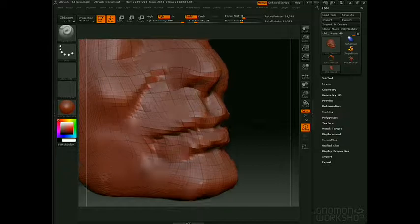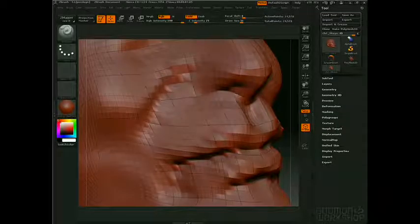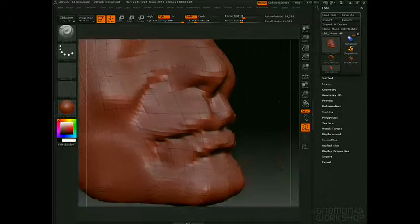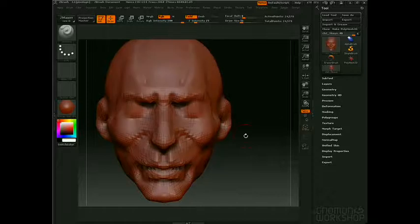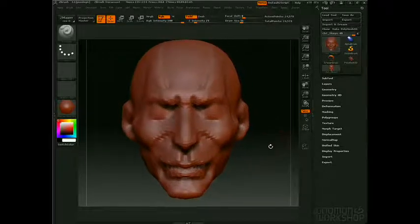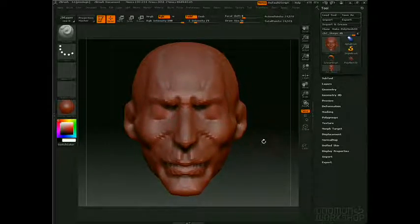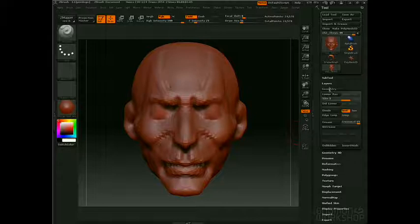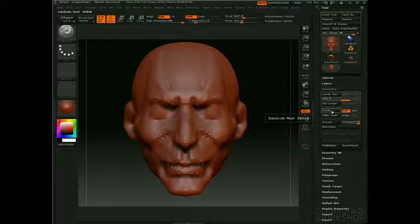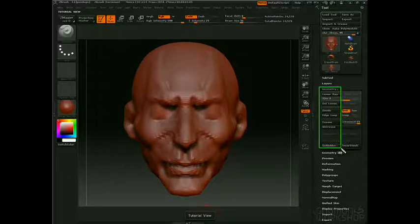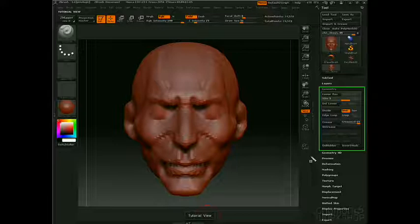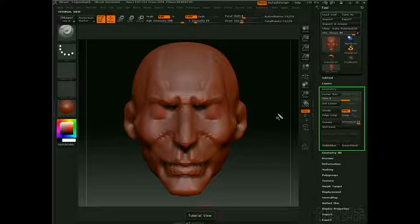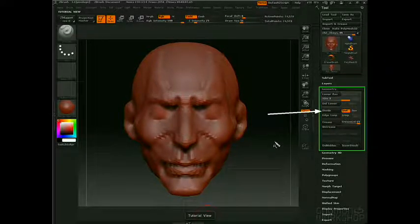If I want a nice crisp edge right here, there's not enough geometry to do that. So what I have to do is divide my model — I have to add geometry to it. I do that by going into the Geometry tab and pressing Divide. This whole section of the Geometry tab is a very important, very core function. So you divide the model right there.